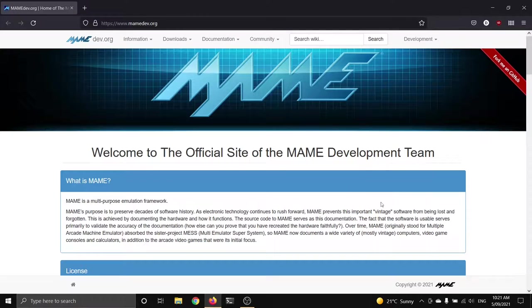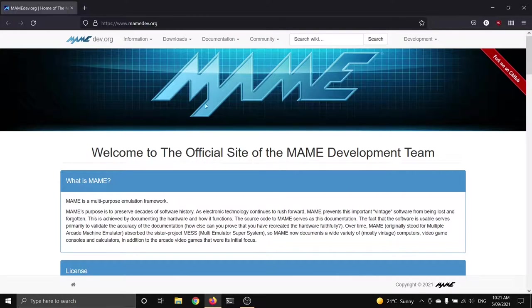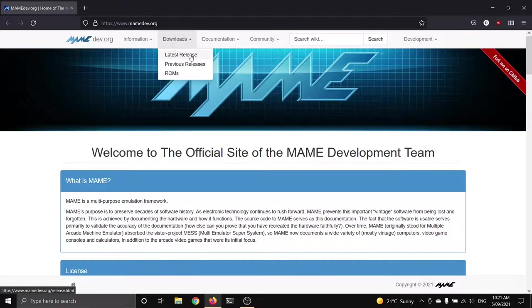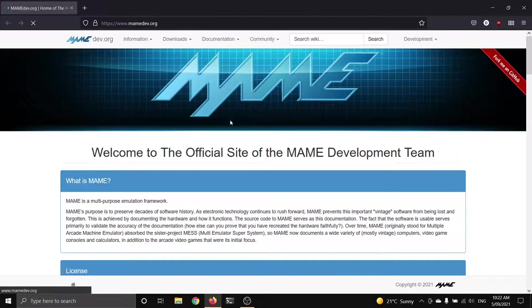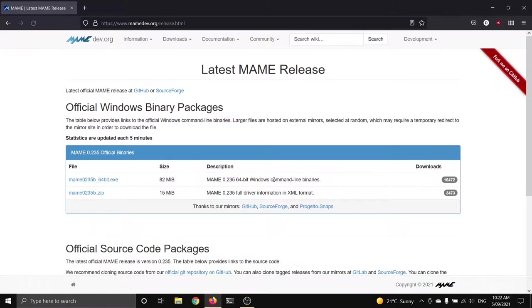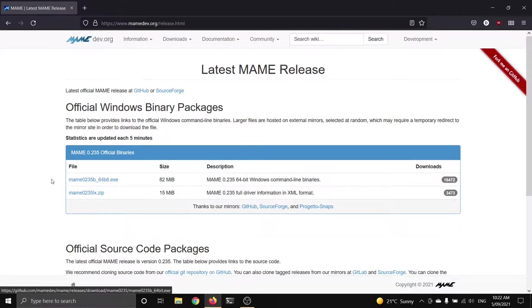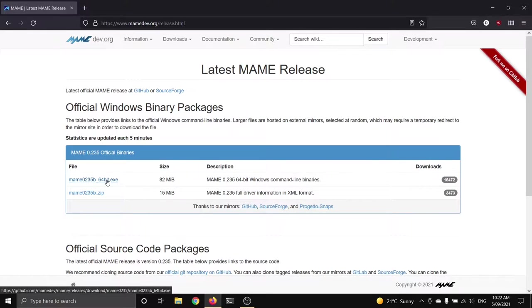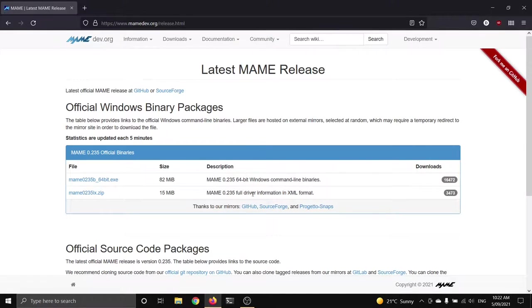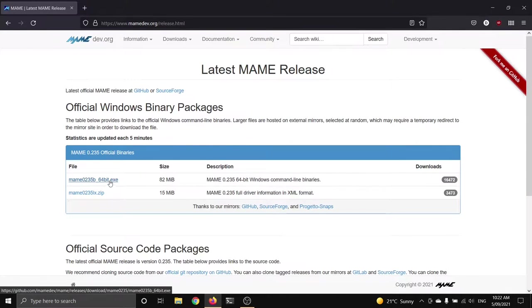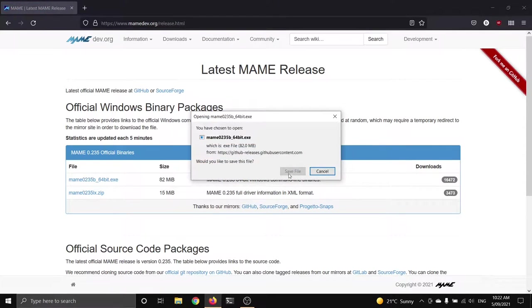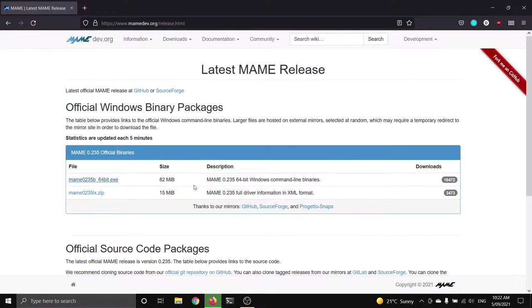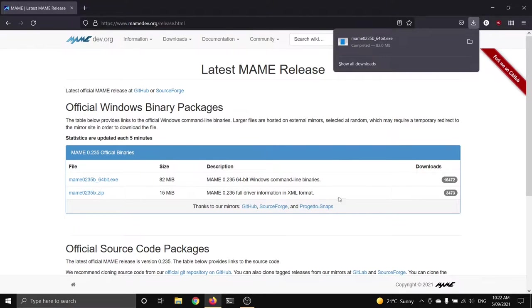First thing you're going to need of course is MAME, so head to maimedev.org and grab a copy of that, the latest release under the Downloads section. Always grab the latest MAME, old MAMEs suck, they've got bugs, they've got inaccuracies. So you want to grab the latest EXE version, there's an XML information pack here, don't grab that, just grab this EXE. It's pretty hefty in size, 82 megabytes there, 7-zipped up, it's pretty big.